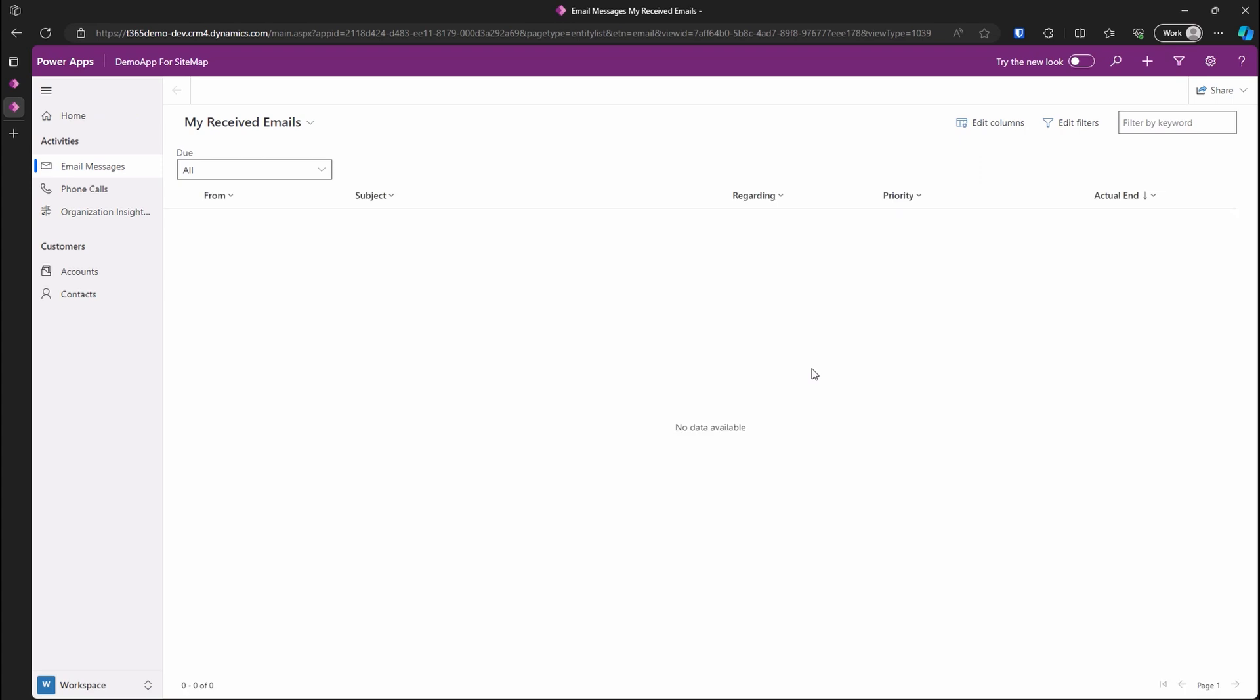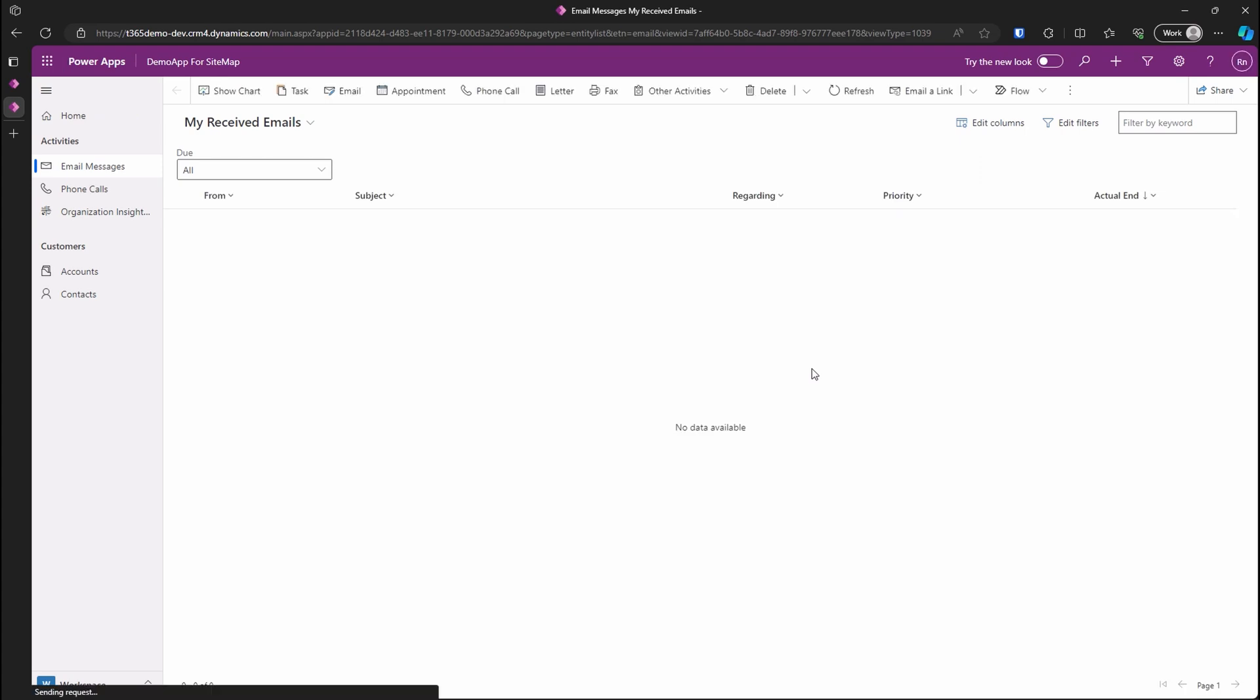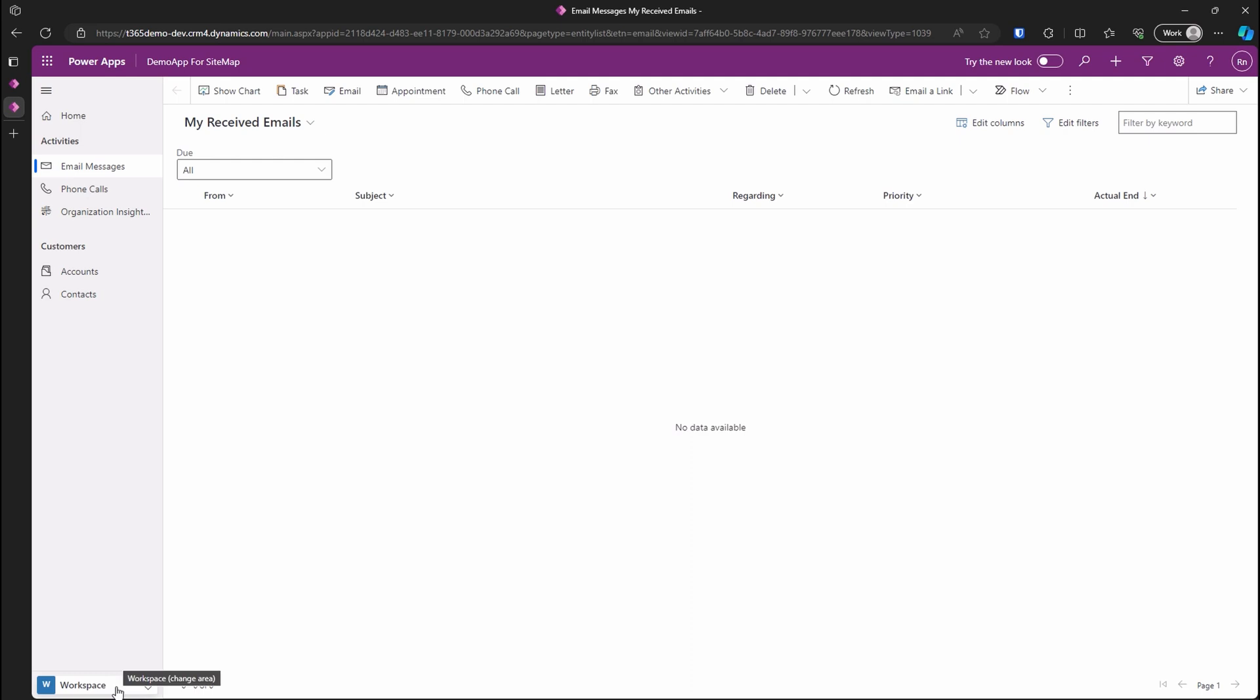Great. Now we are in our app. You can see the changes we made on the sitemap of our app. We can navigate to different pages in our activities group and the customers group. We can also switch to the settings area.